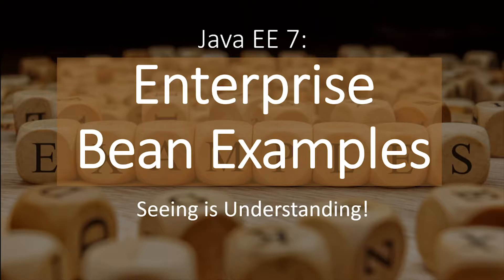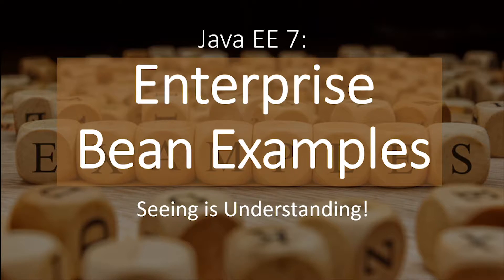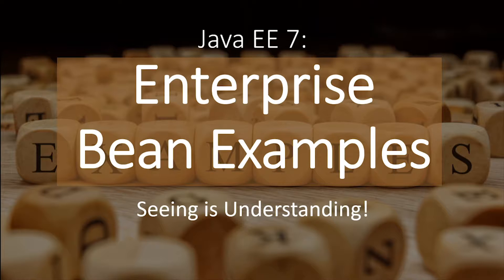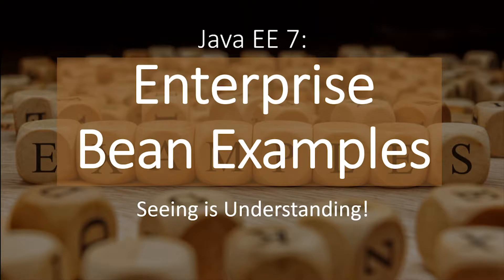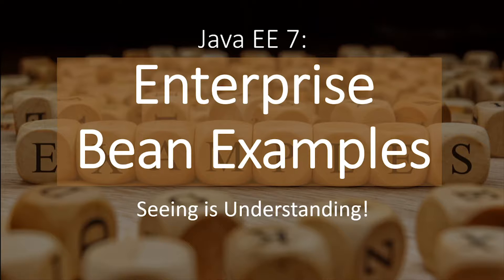Like I said in the previous episode, they can be accessed from remote Java clients, web service clients, and components running in the same server. So I threw a lot of jargon at you. Let's take a look at what it means.